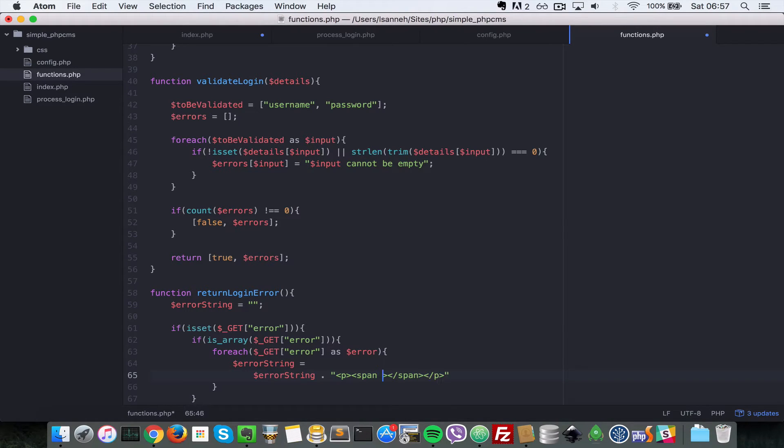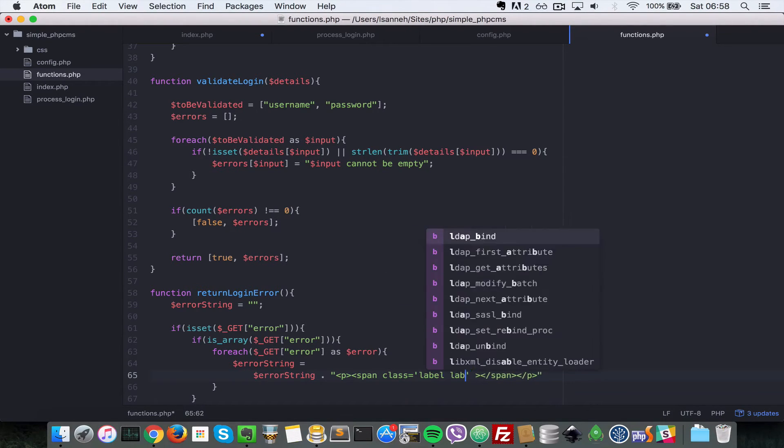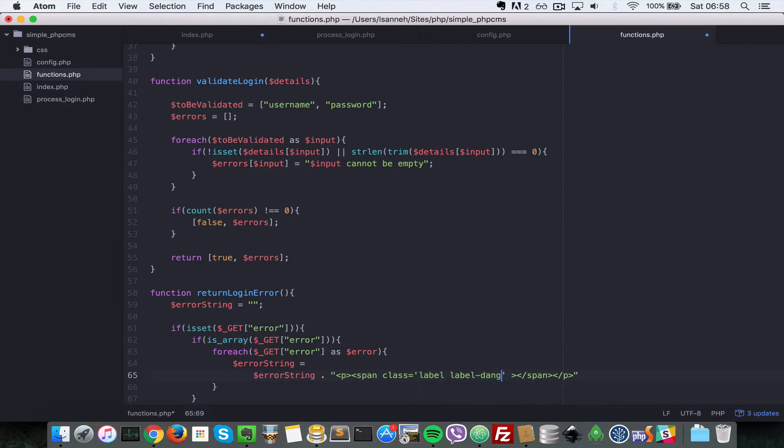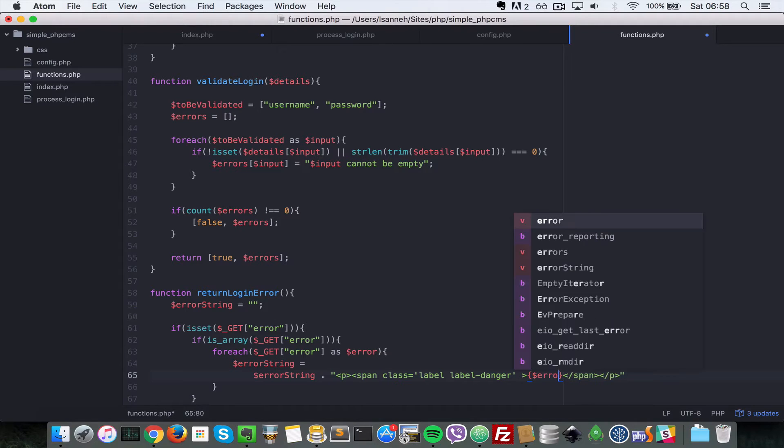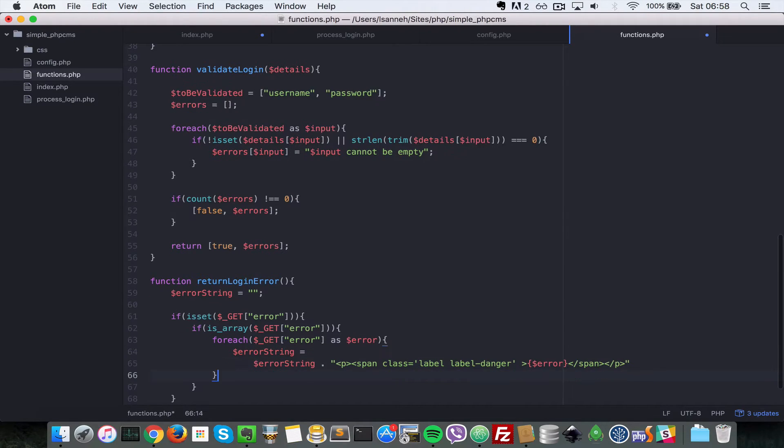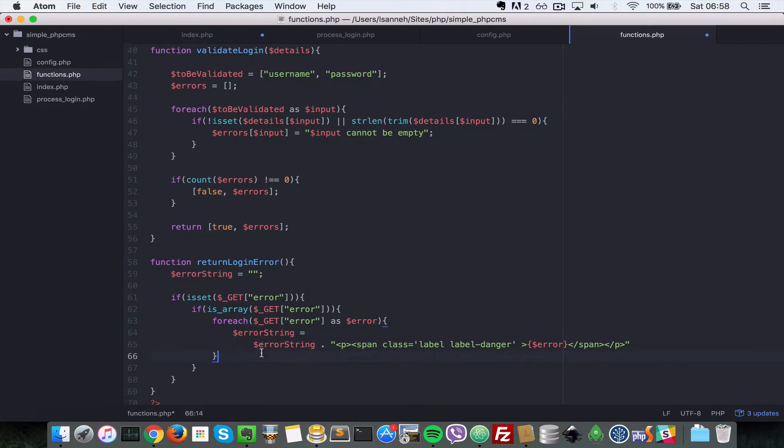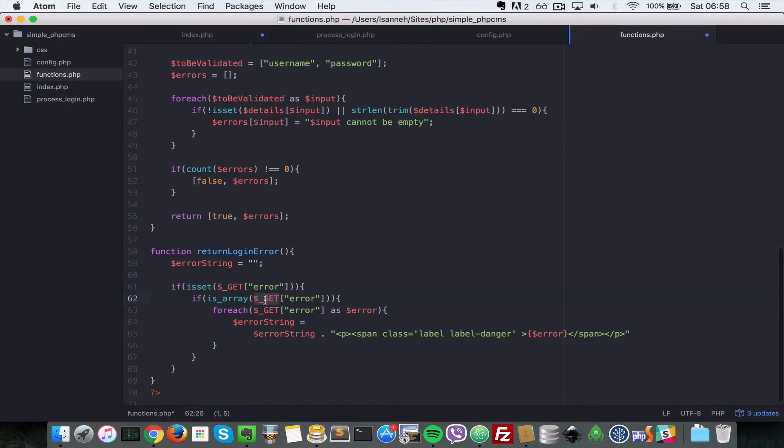Inside the span here, let's add a class to the span. Let's give it a class of label and label-danger so that it is red and shows that there's an error there. Let's open and close our curly brackets there and then output the error itself.